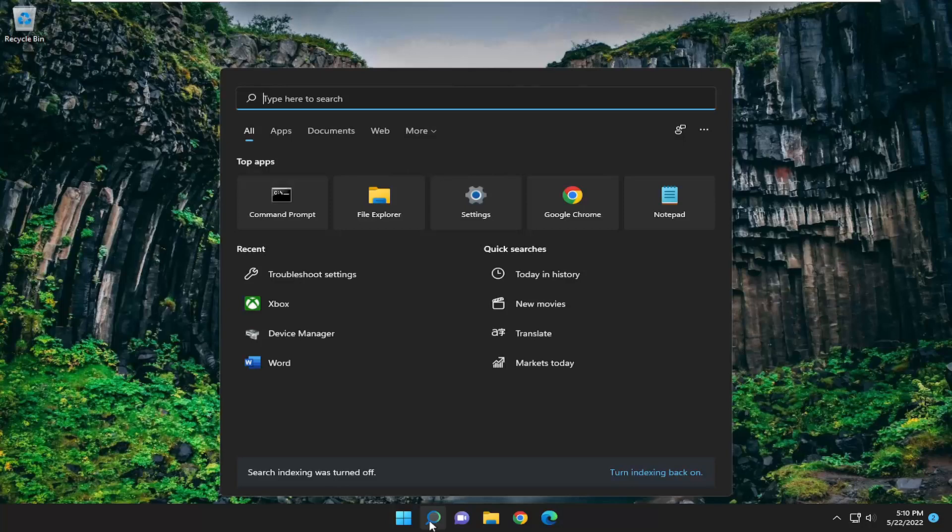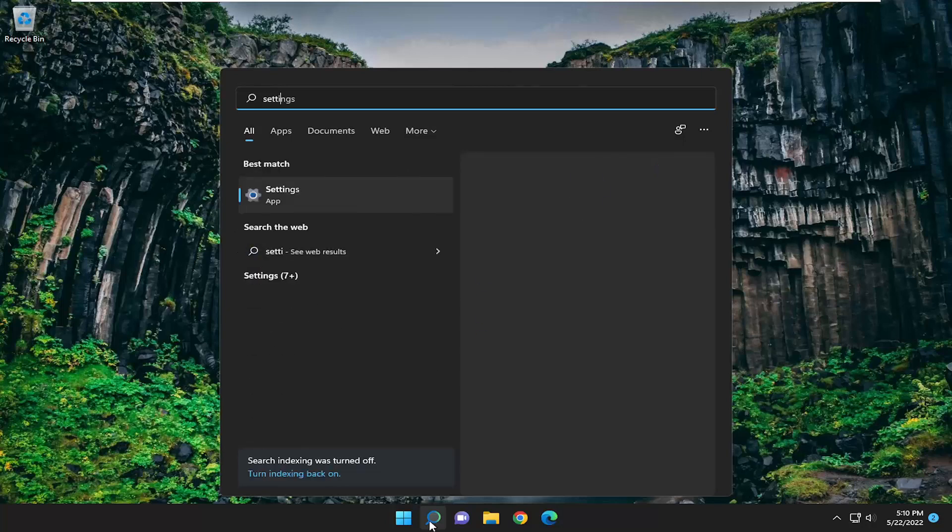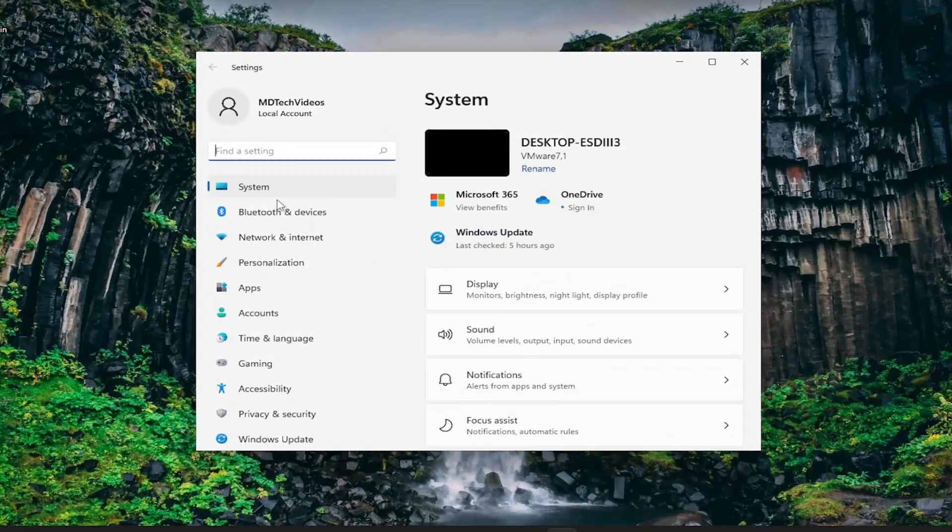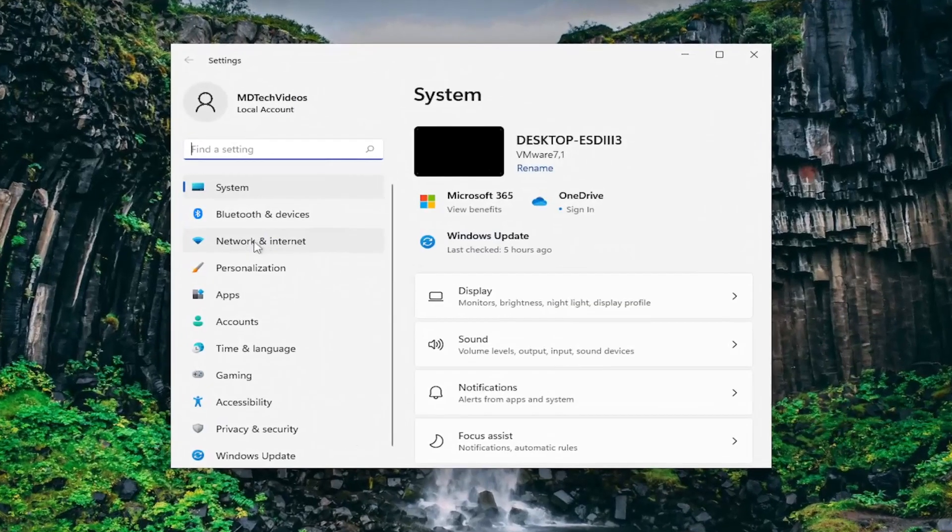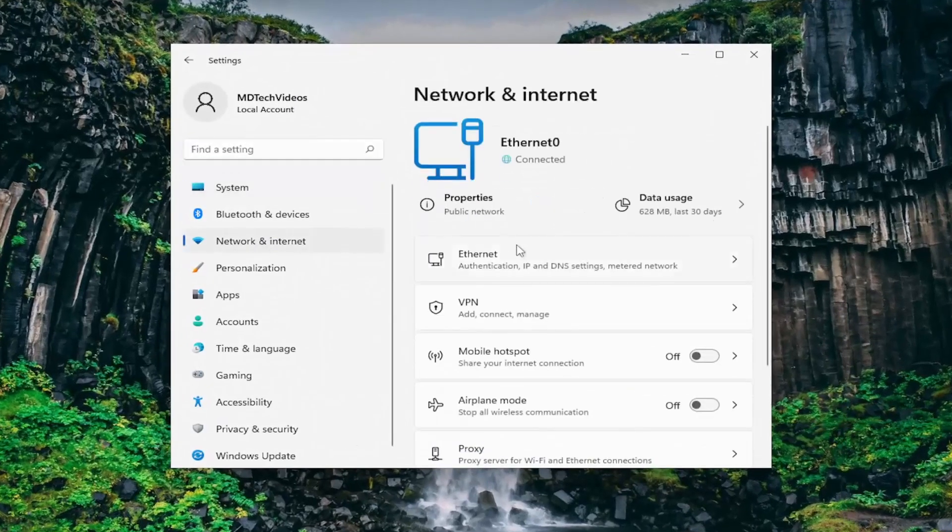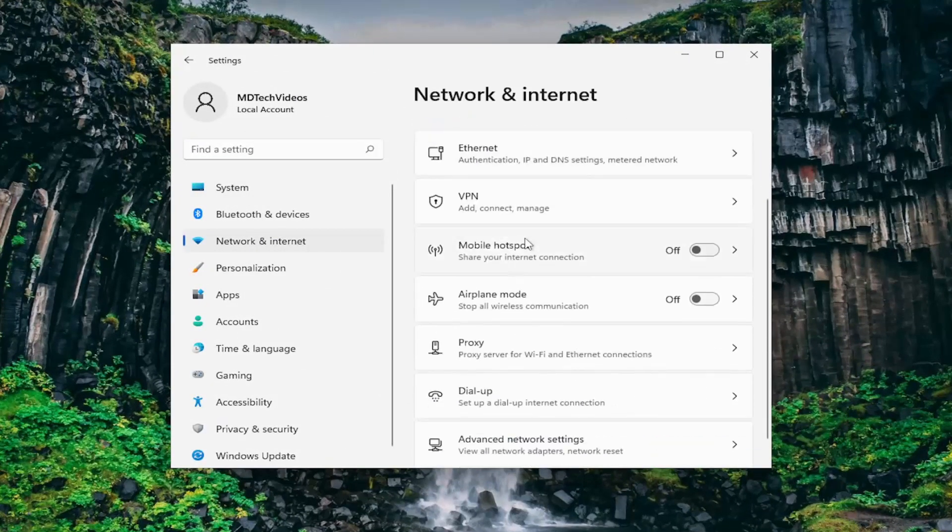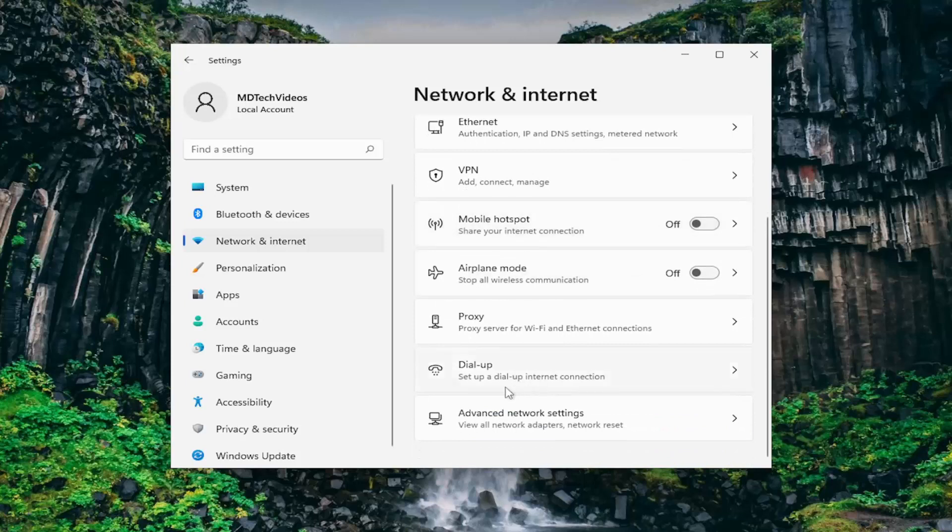Open up the search menu, type in settings. Best match will come back with settings. Left click on that. Select network and internet on the left panel. On the right side, scroll down and select advanced network settings.